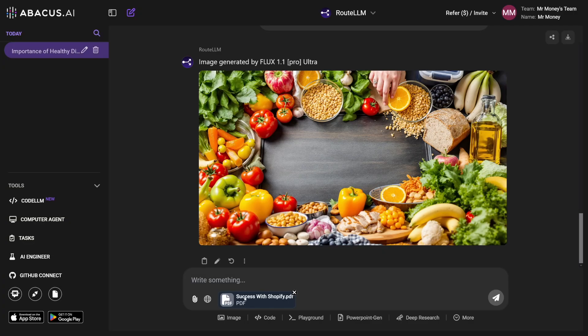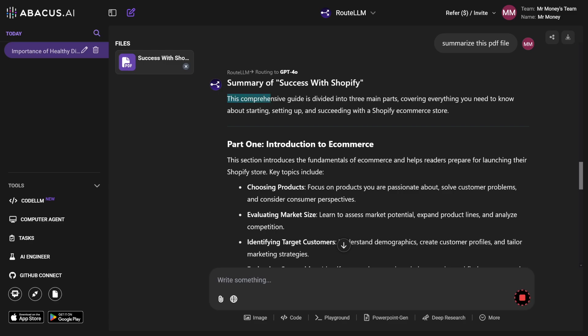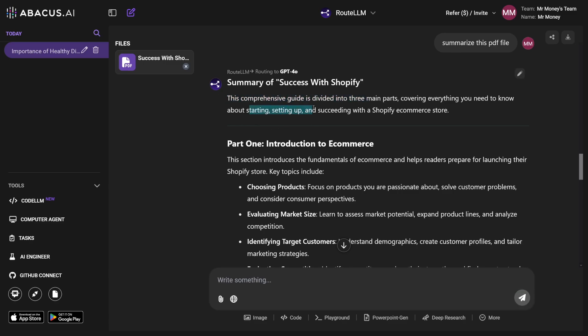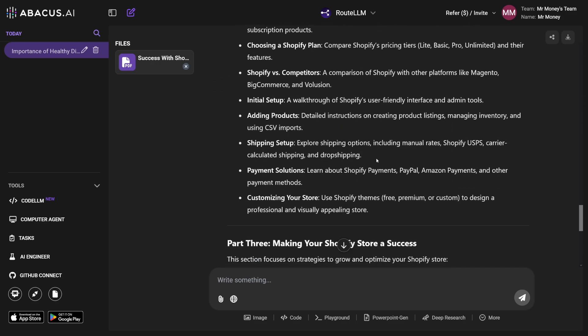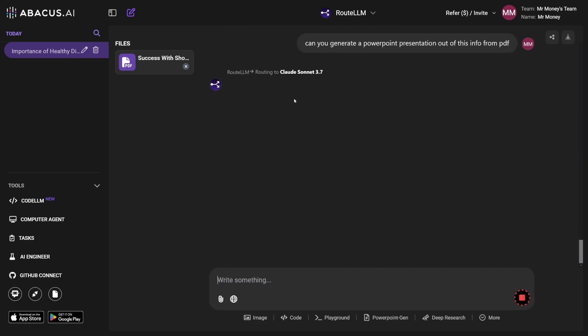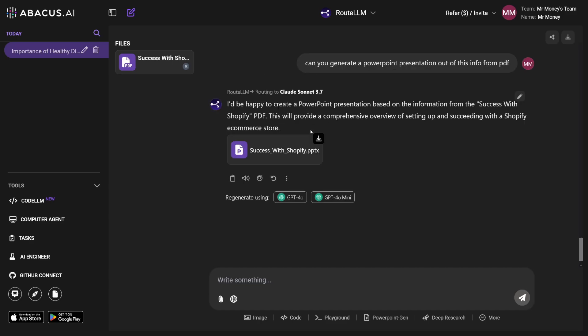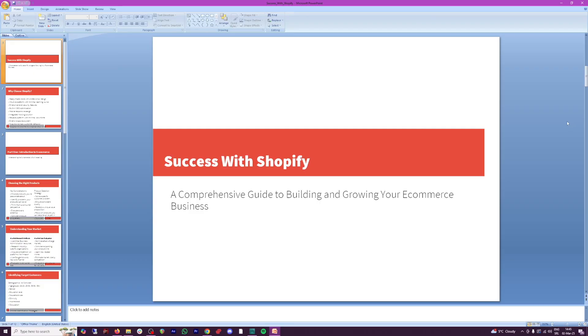Let's do something more complex and more profitable. If I put a PDF file here — this one is called 'Success with Shopify,' basic information about Shopify success — and I ask it to summarize this PDF file, Route LLM routes this to GPT-4O. It says this comprehensive guide is divided into three main parts covering everything you need to know about starting, setting up and succeeding with a Shopify eCommerce store. Then I ask: can you generate a PowerPoint presentation from this PDF? It uses Claude 3.7, and it generates a PPTX file just like that. It's pretty basic but it does the work.